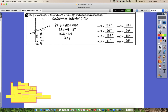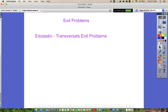You can keep these notes out. You have some exit problems in Edulastic today, so go to Edulastic and open the transversals exit problems and complete those using your notes. When you have submitted those, you can work on your Math Excel for the rest of class. I hope to see you all again on Monday — let me know if you have any questions, feel free to email me if you're confused about anything.